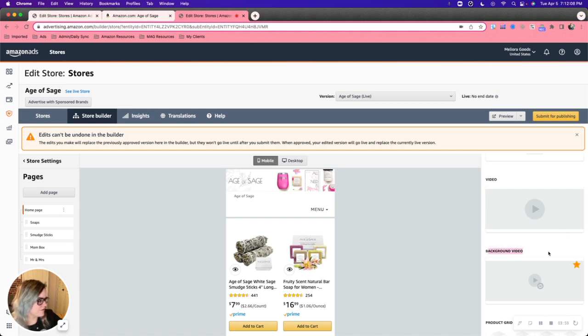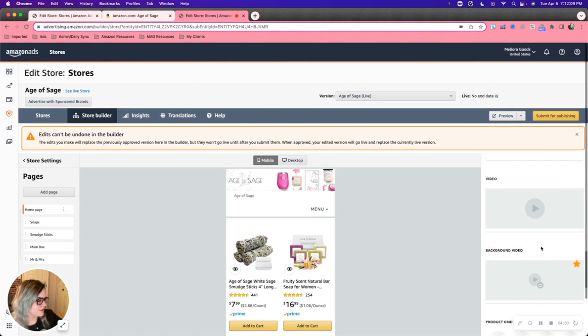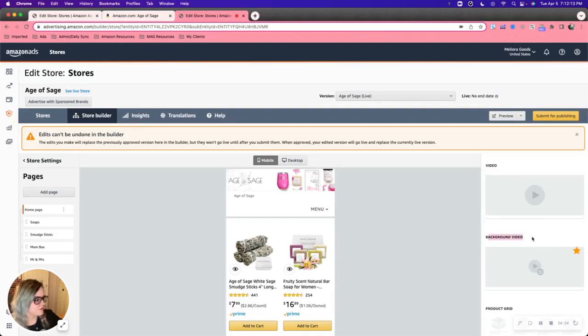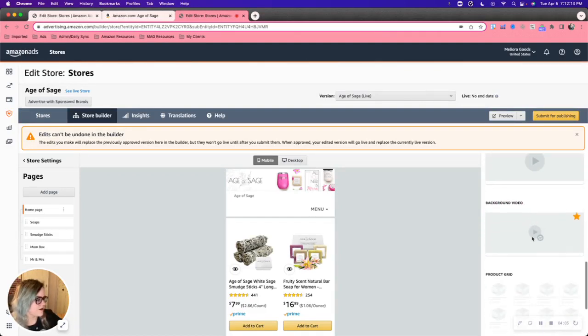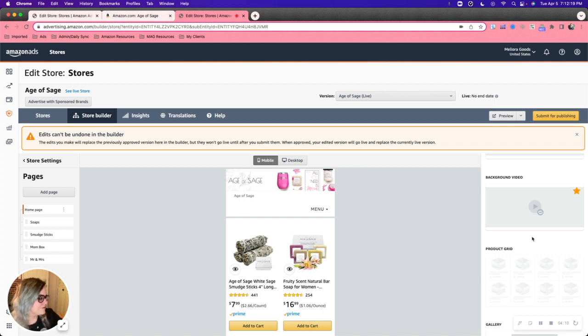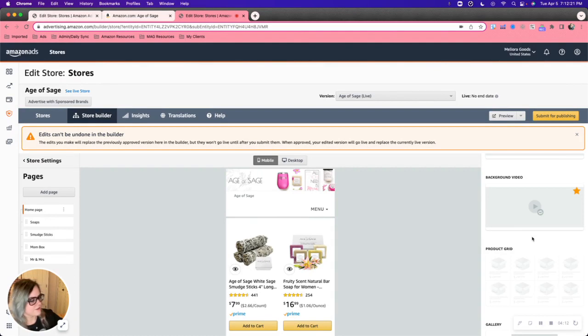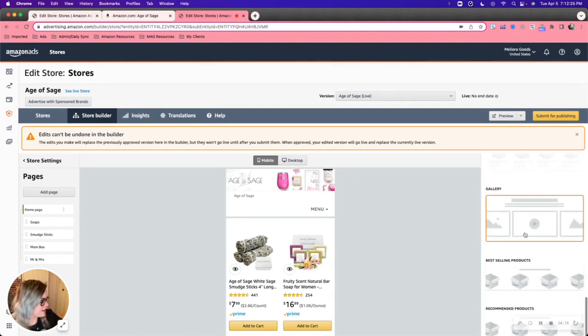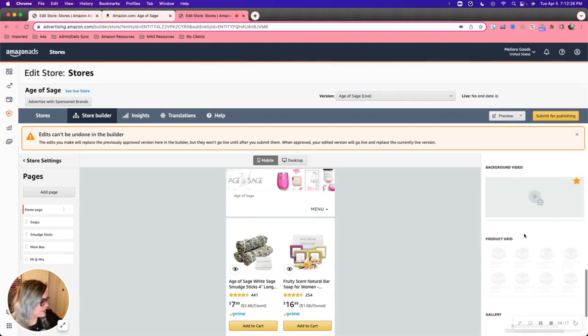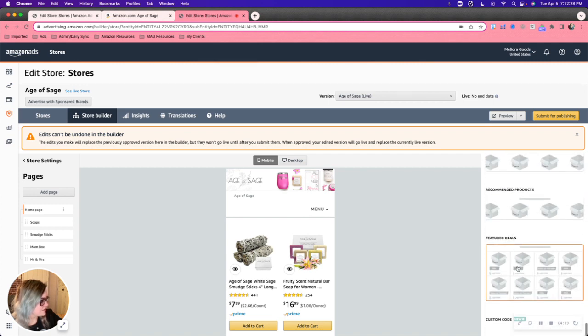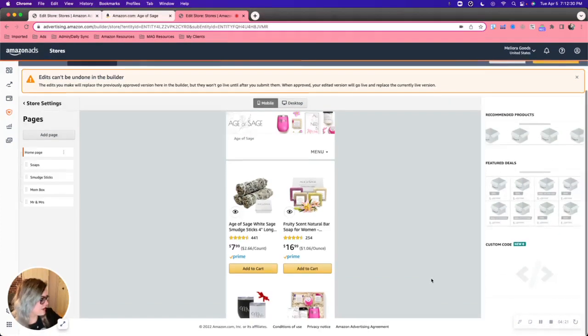Background video does not have any sound or anything like that. It's just kind of loops in the background. It's visually nice. Maybe some nice ocean waves or something. If you're trying to go for a beachy, relaxed vibe, if that's your product. Product gallery, product grid. So that's everything.